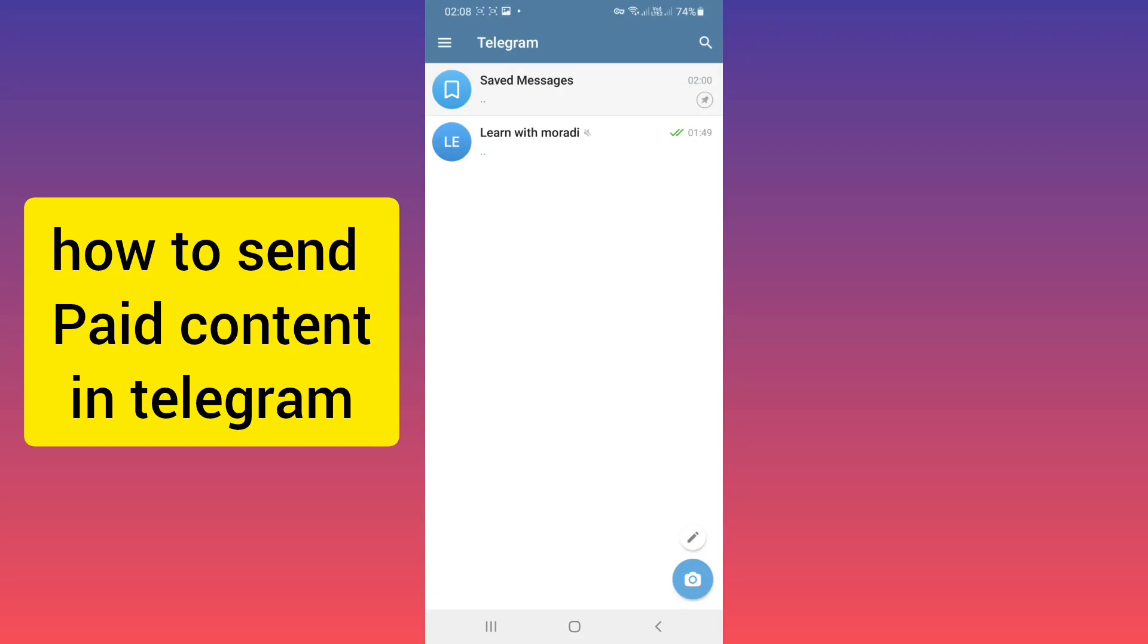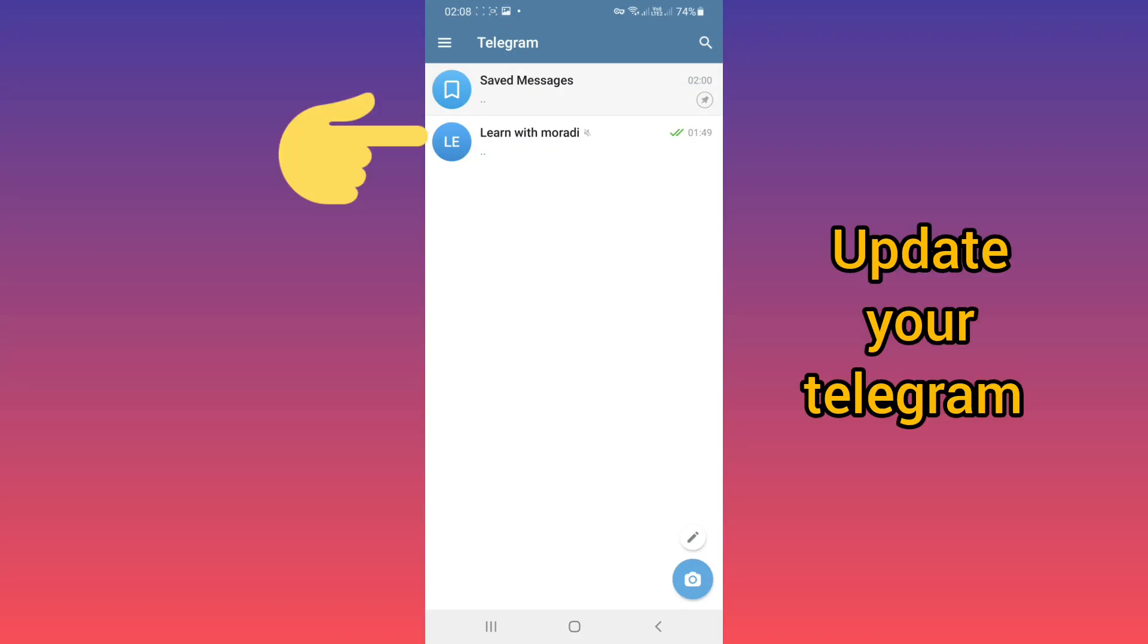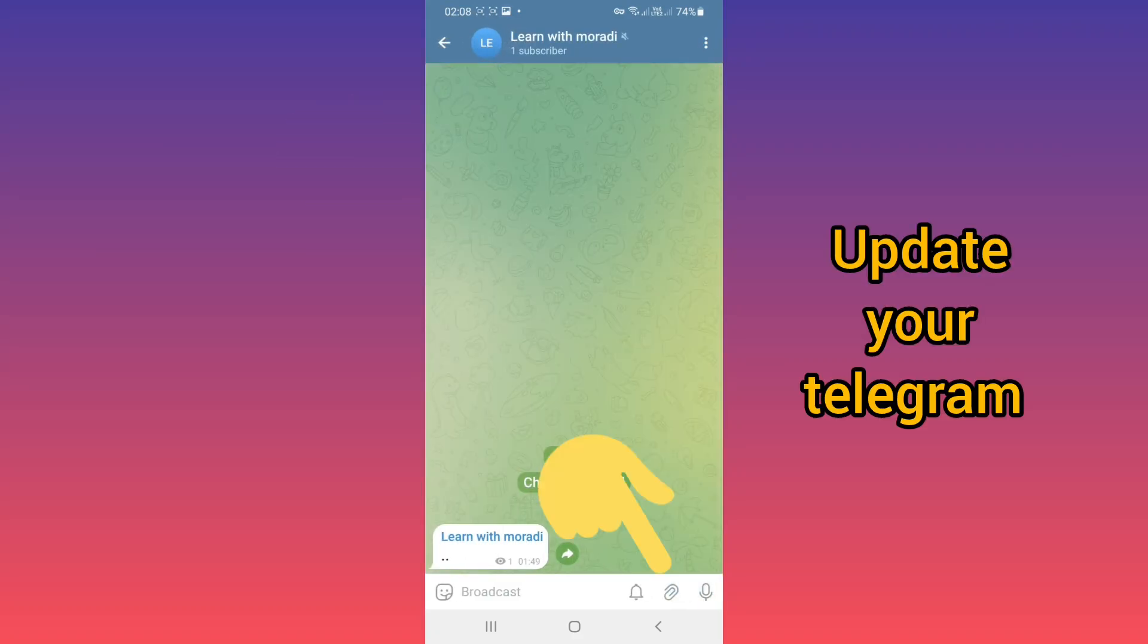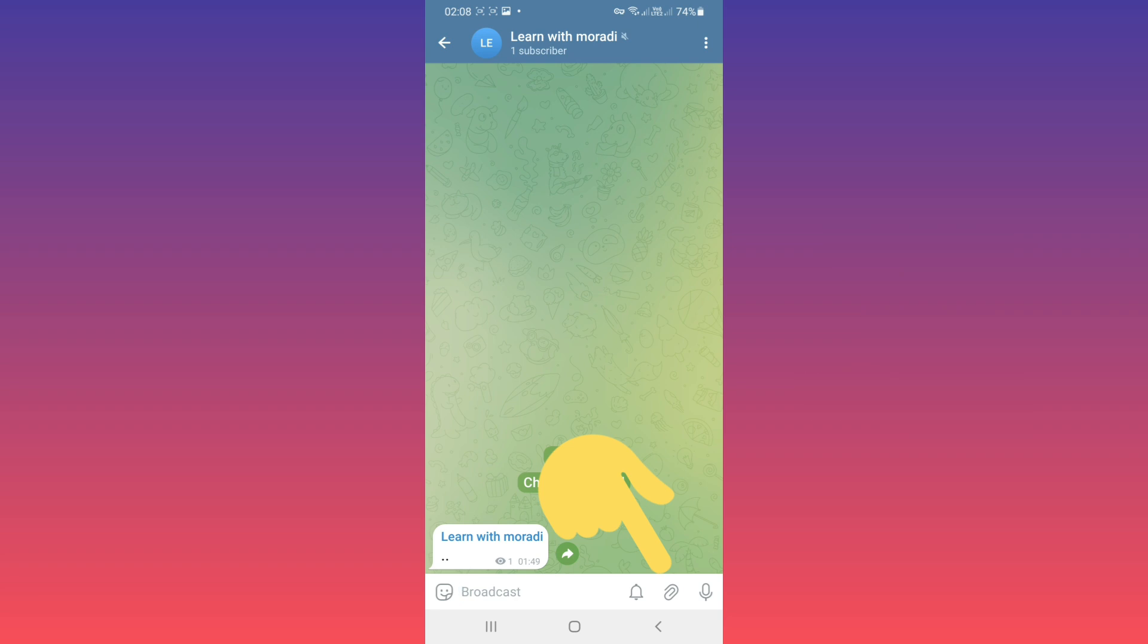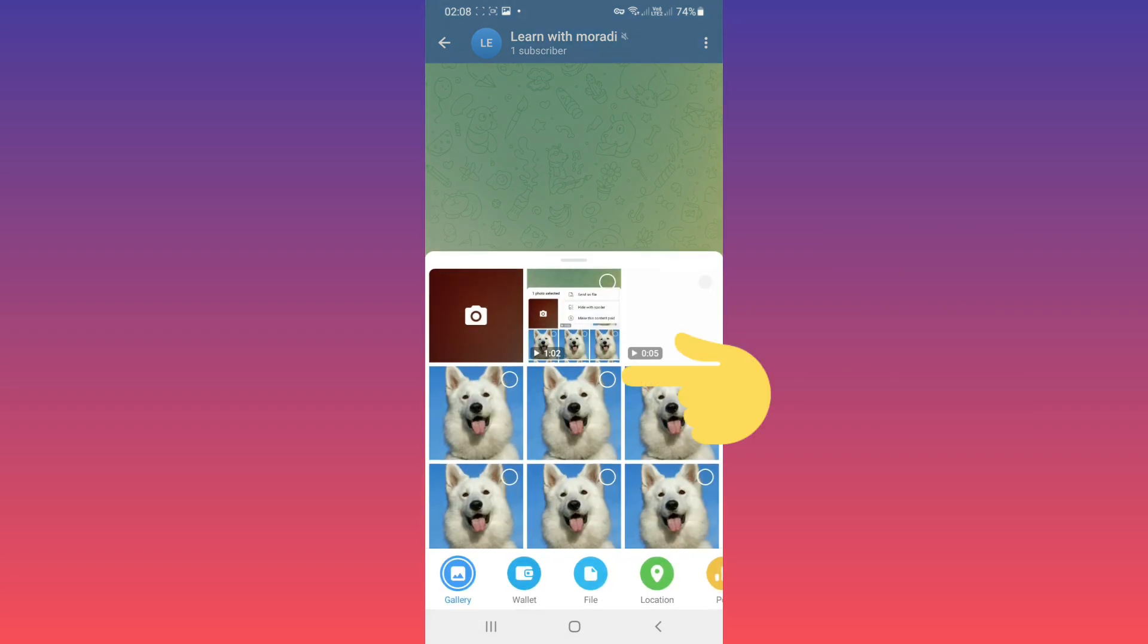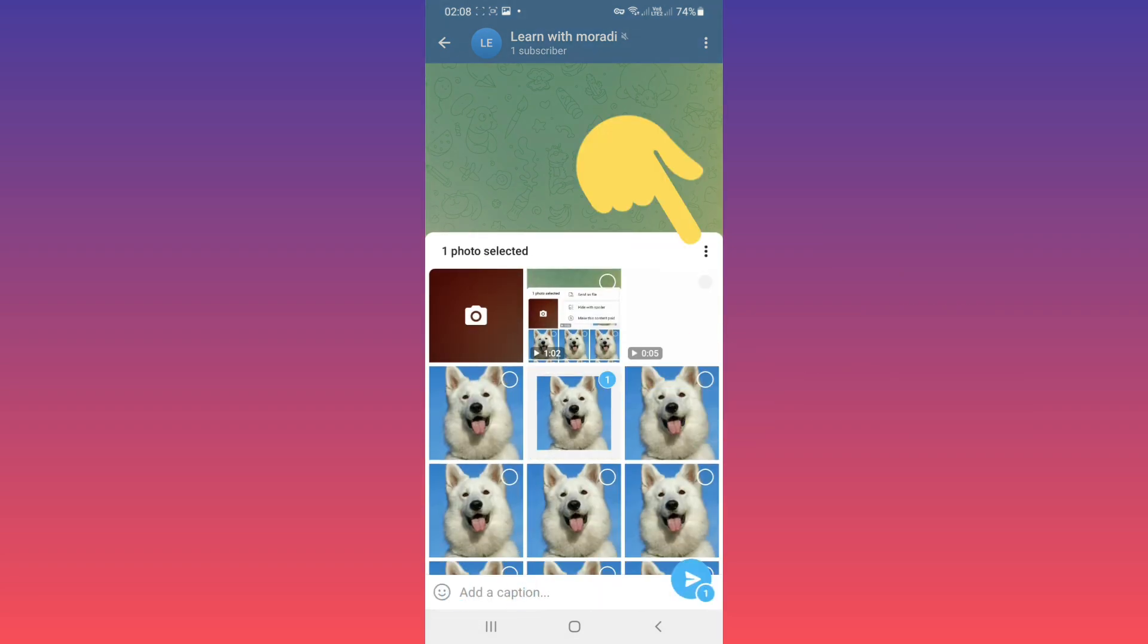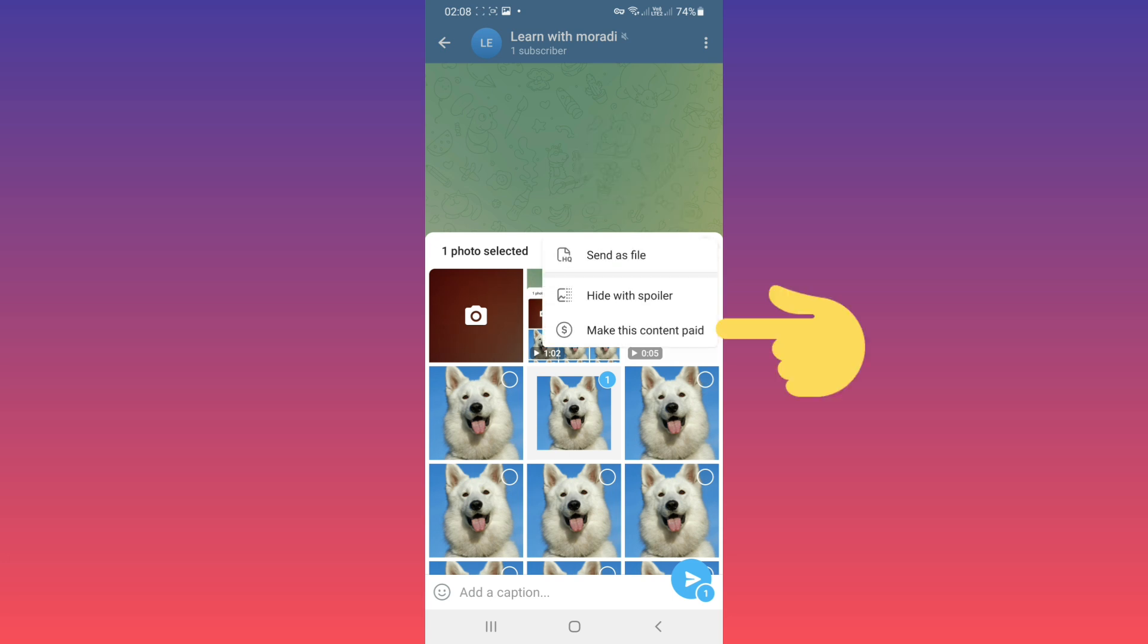Hello everyone. First, open your Telegram and open your channel. Tap on the add icon, then choose your photo or video. After that, tap on the three dots and you'll see the 'Make this content paid' option for photos and videos.